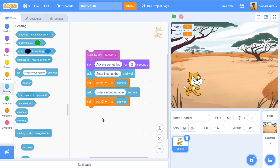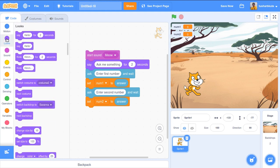Both variables are now set. After that, I have the plus operator to do the addition of num1 and num2, and the sprite will say that addition. But first, let's make it interactive — the cat will think for two seconds. So I go to Looks and add a 'think for 2 seconds' block.